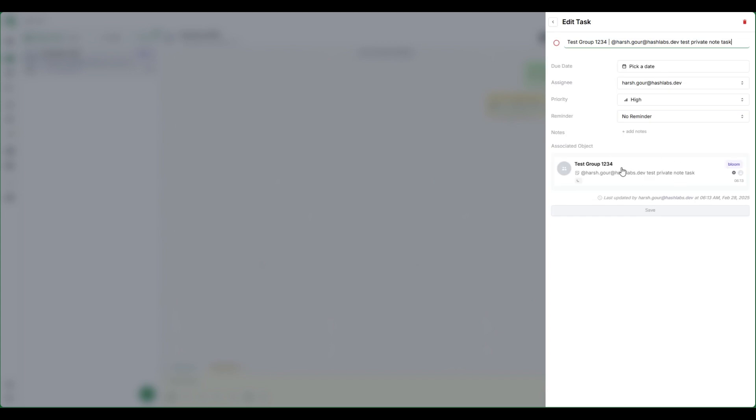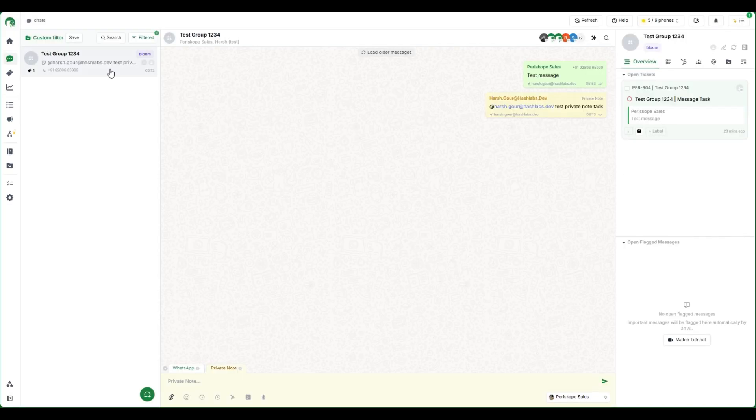For each reminder setup, you'll receive a desktop notification on your screen on the given due date or reminder time.